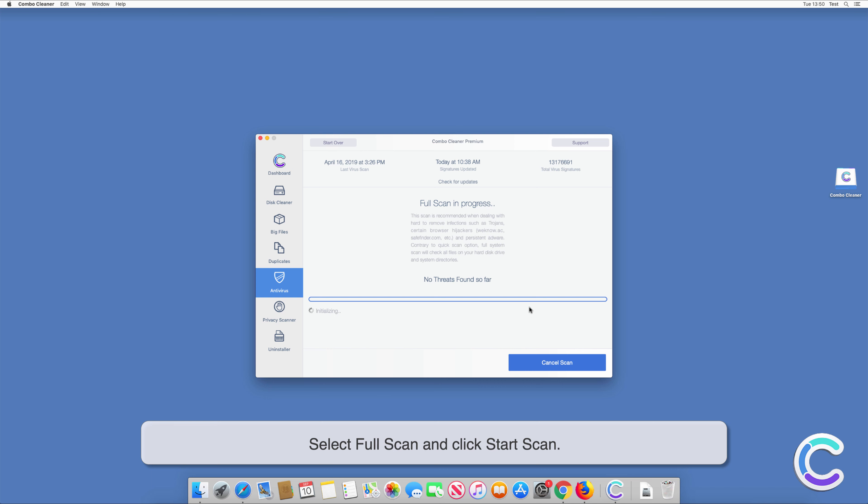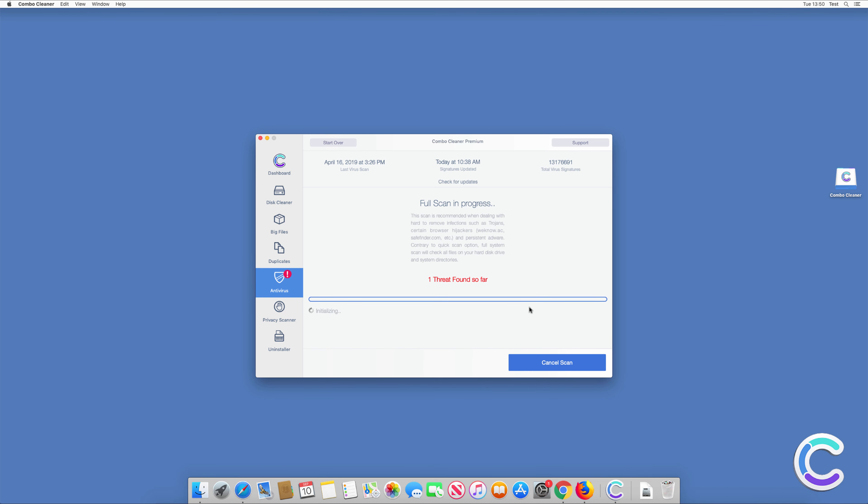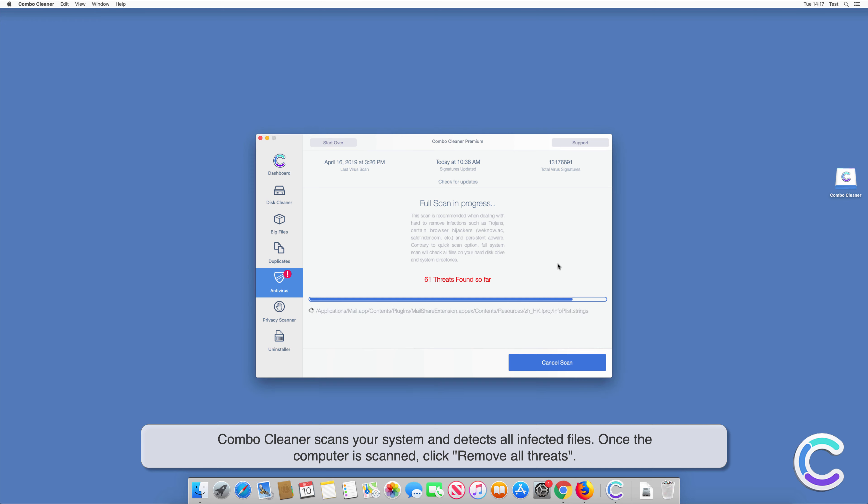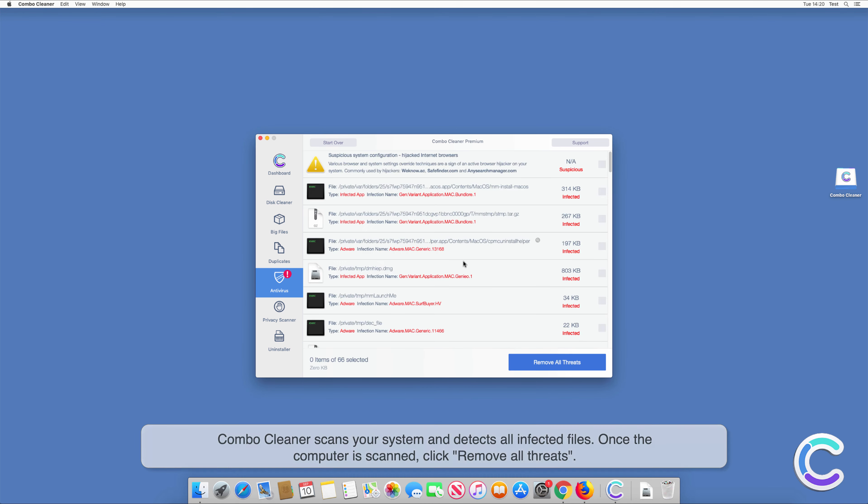Combo Cleaner scans your system and detects all infected files. Once the computer is scanned, click Remove All Threats.